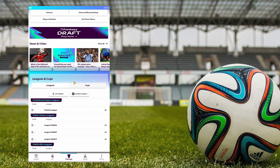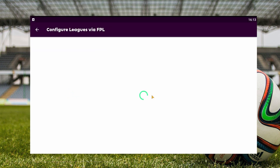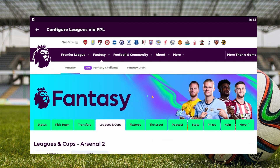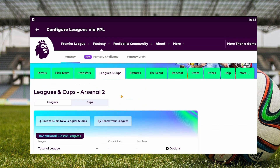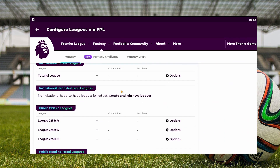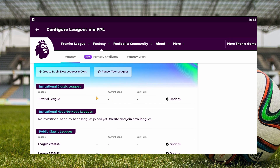We will scroll down a little and click the configure leagues button. We can see our leagues at the very top of our screen, just here — tutorial league — and we will click.